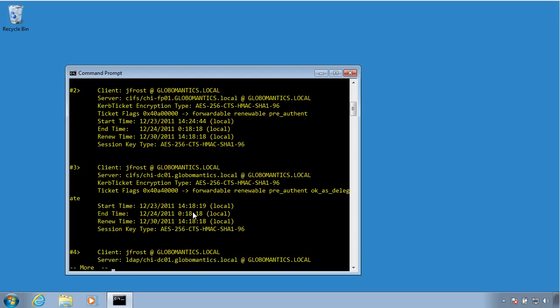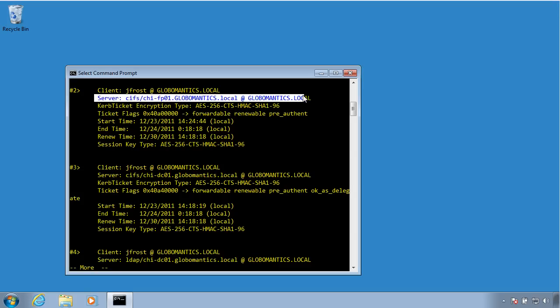I should start finding a ticket that is issued to talk to CHI-FP01. DC01, DC01, DC01, oh, there it is, right there. Ticket 2, right, so there is a Kerberos ticket that was issued to allow me to communicate with that particular server.